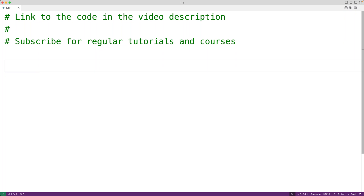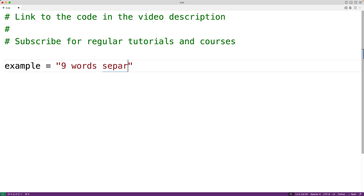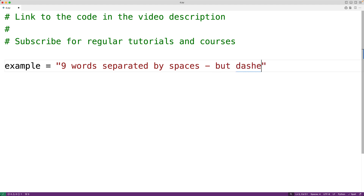In this video, we're going to learn how to count the number of words in a string using Python. For example, let's say we have a string like this — nine words separated by spaces and a dash, but dashes are not words. One way to count the number of words is to split the string wherever there are whitespace characters like space, newline, or tabs. Let's do that using the string split method.